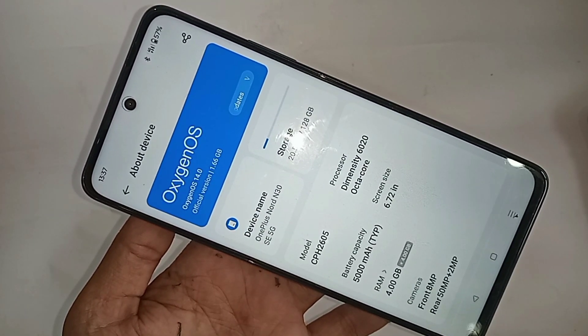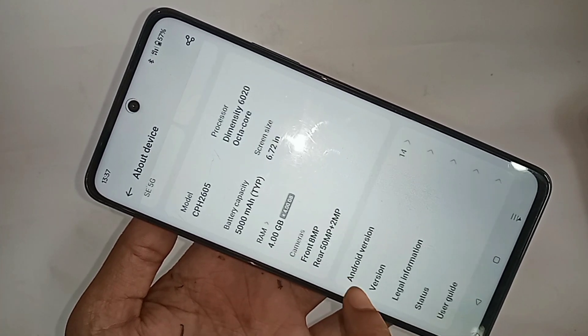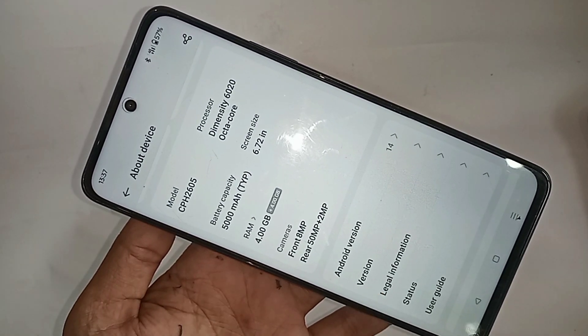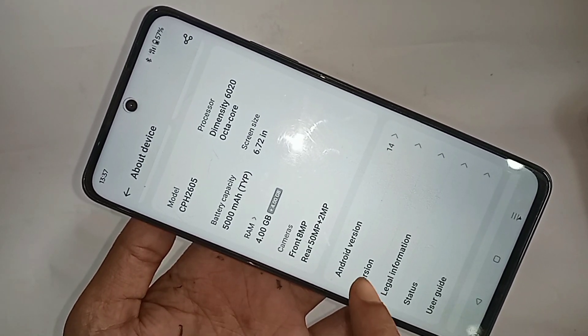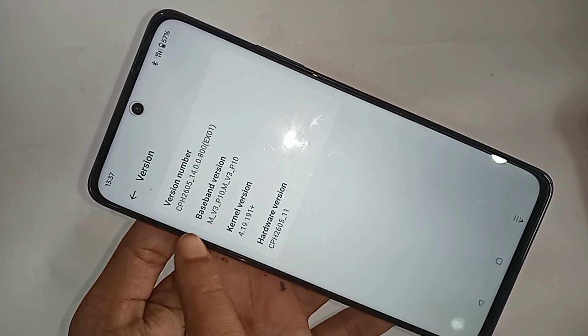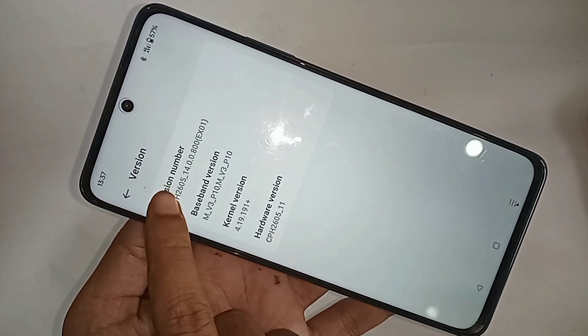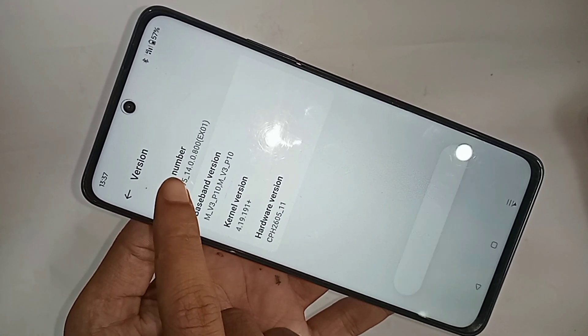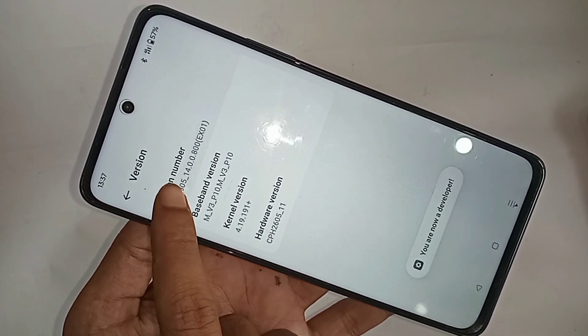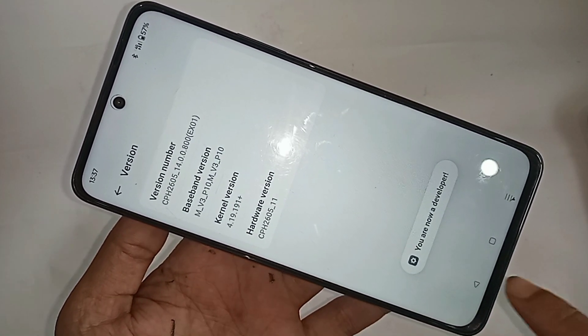Inside About Device, scroll down until you see Versions. Go into Versions, and you'll see an option called Version Number. Tap on Version Number three times and you are now a developer.